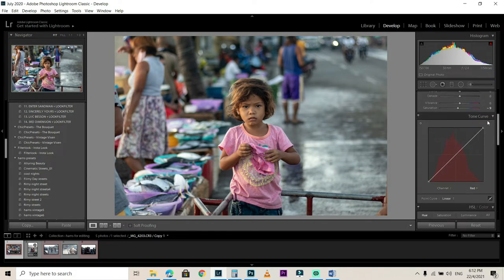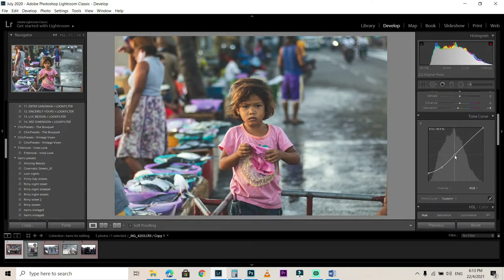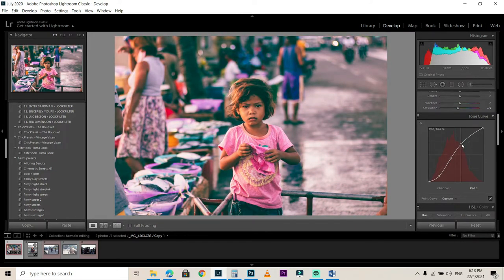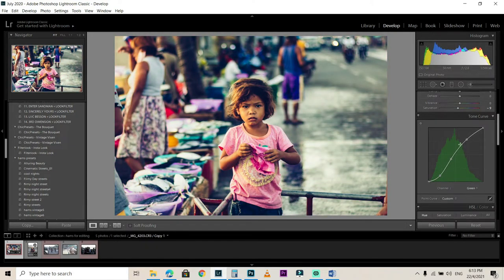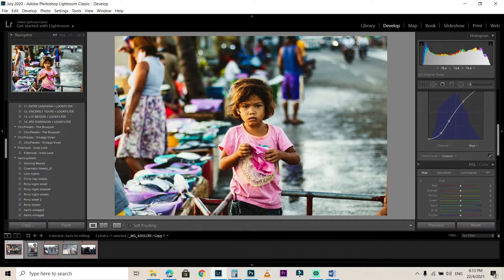Proceed to the Tone Curve panel. Select the RGB channel first and make an S-curve — crush the blacks to gray, make an S-curve shape, and bring down the highlights as well. We do this on the Red and Blue channels too. For the Reds, make an S-curve focusing on the tones as you move the curve. Same for the Greens, and for the Blues as well — make an S-curve something like this. You might go back to the sliders later on.